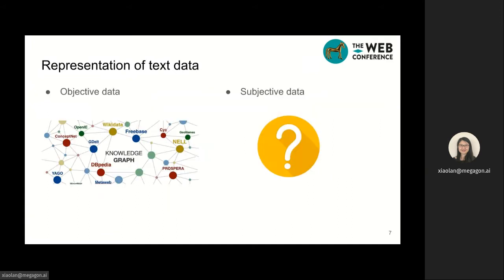Reading and writing text data from the web have become an integral part of many people's daily lives. Therefore, in order to support many downstream analytics and applications, substantial efforts have been made to extract useful information from text. To represent such extracted information, in particular objective or factual information, the most well-known representation is knowledge bases formed by entities and relationships between entities. However, unlike objective data, much less effort has been made to provide a unified representation for subjective data.